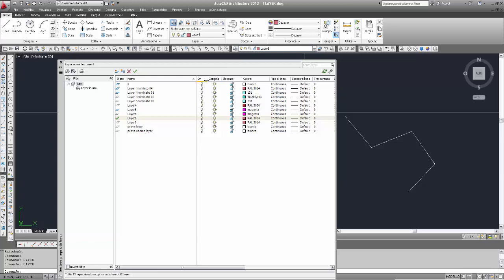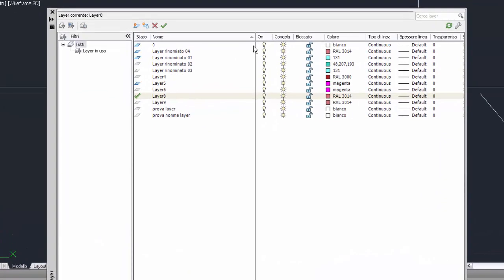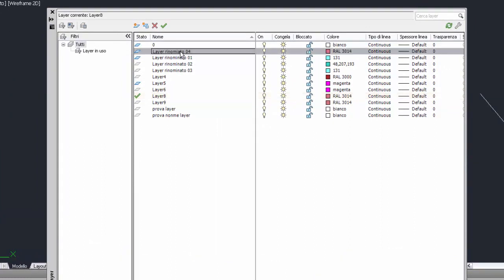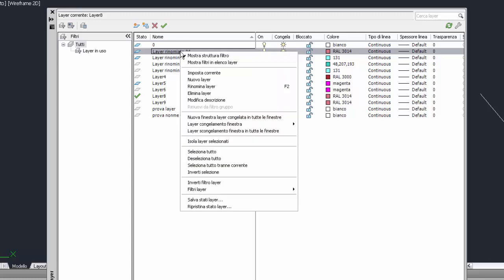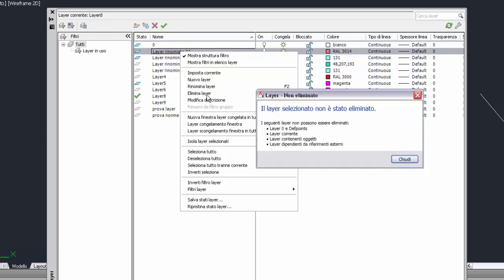Abbiamo tre modi per eliminare il layer. Primo modo: selezioniamo il layer che vogliamo eliminare. Ipotesi: vogliamo eliminare layer rinominato, che ha un errore nel nome. Tasto sinistro per selezionare il layer che si vuole cancellare, poi successivamente tasto destro. Viene aperto il menu contestuale, il menu di scelta rapida. Vado a selezionare la voce elimina layer.